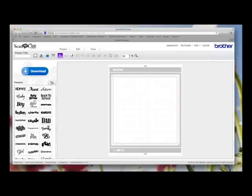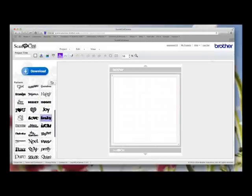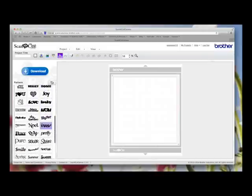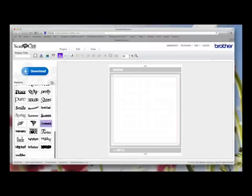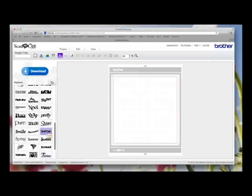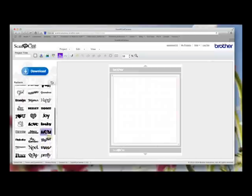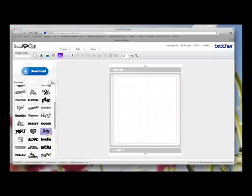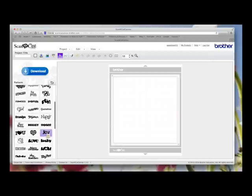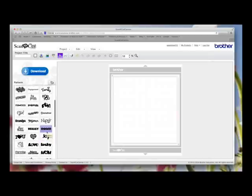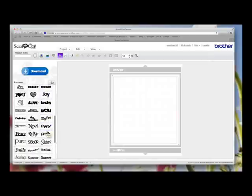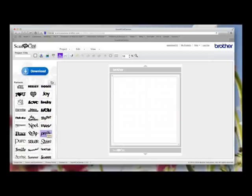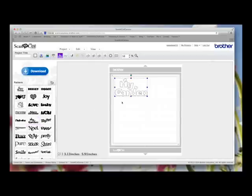If you come down to the logo tab and click on that, in here you'll find that they've added lots more pre-designed words and sentiments for us. We've now got things like twins, My Garden, that's one.